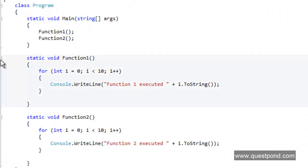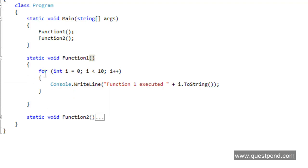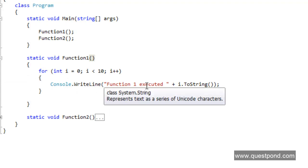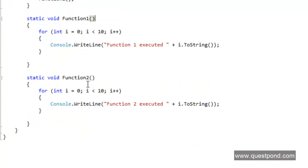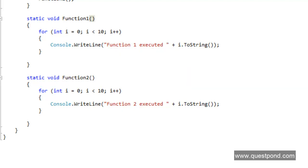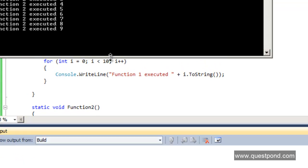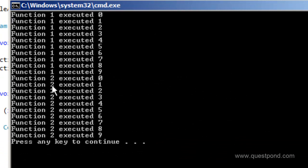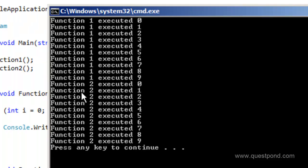Here is a simple console application. It has two functions: function 1 and function 2. Both of these functions have a loop which runs 10 times and displays the name of the function and the current running number. Both of these functions are called from static void main. If I do a Control+F5, you can clearly see that it first executes function 1 and then function 2 — this is synchronous, or sequential, processing. Until function 1 finishes, function 2 does not start.